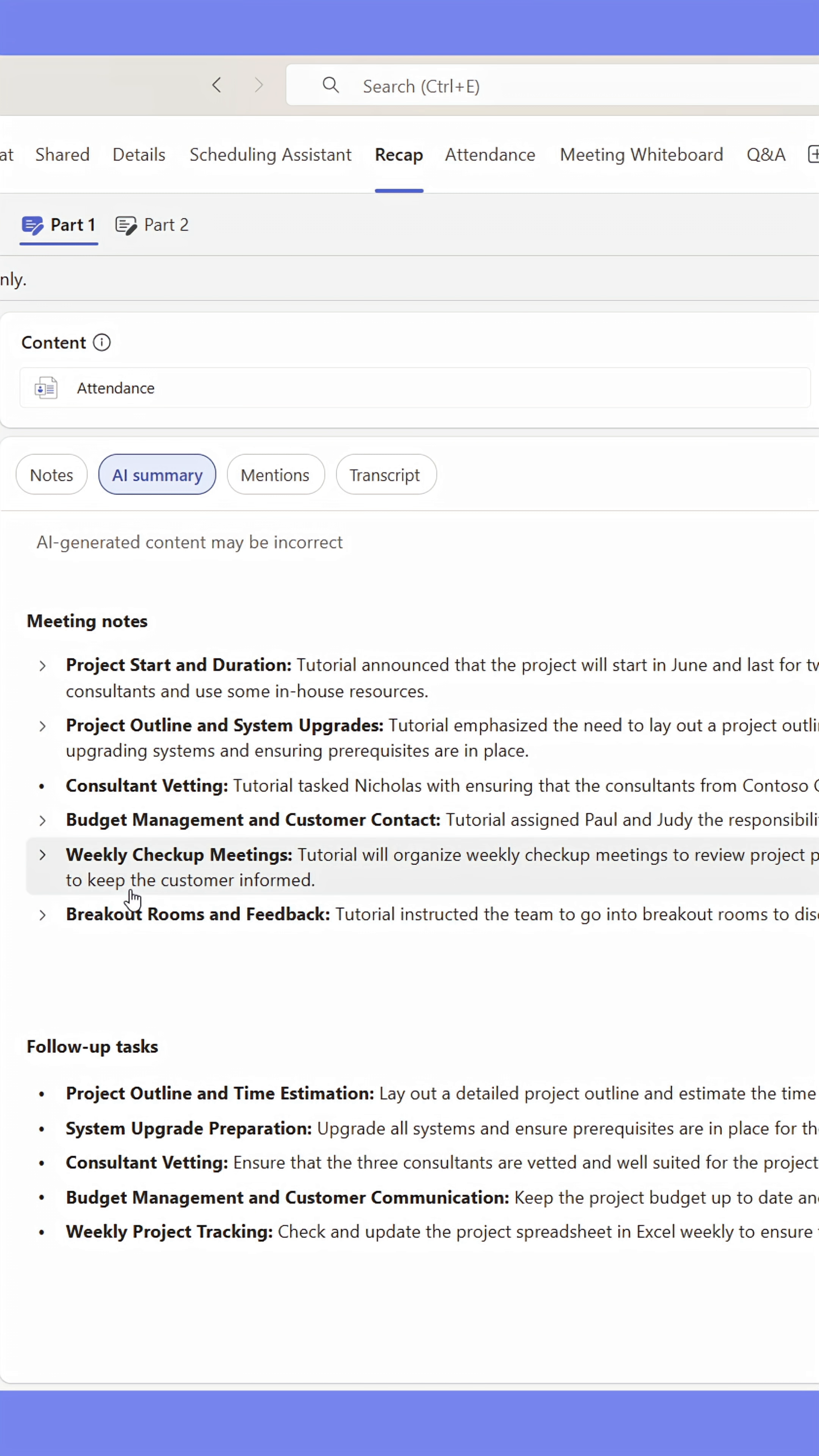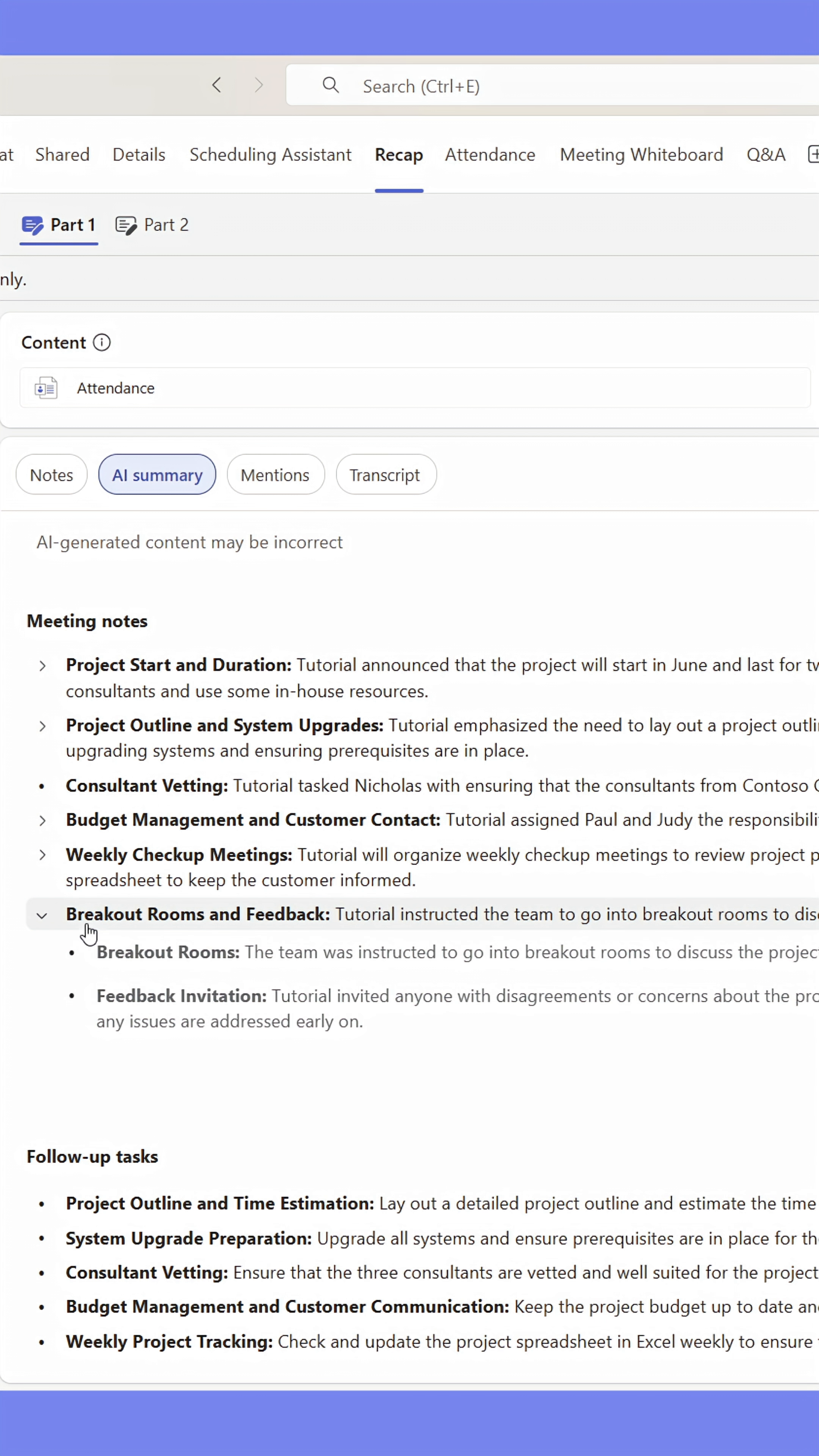From here, I'll find AI-generated meeting notes, where I can expand the topics that interest me. In the upper right corner, I find the Copilot button.